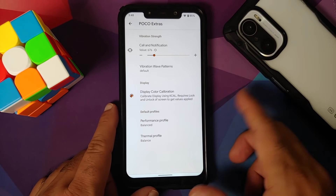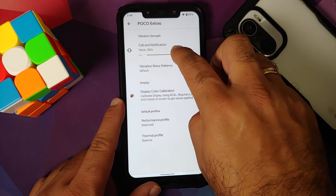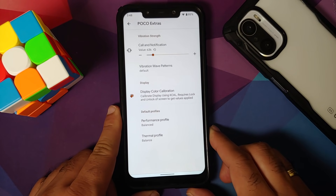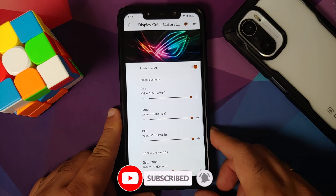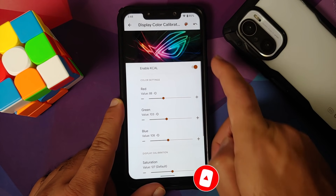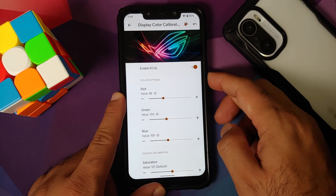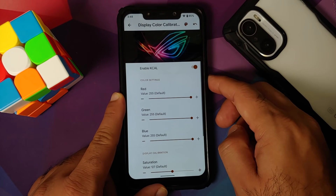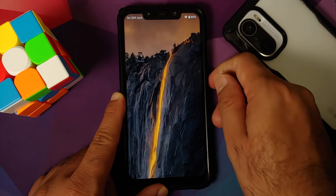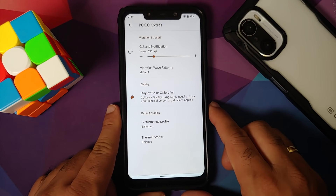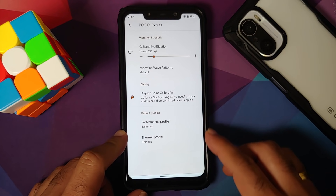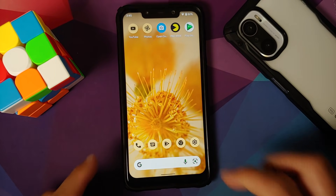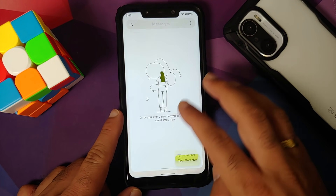This build also includes Poco Extras. When you first install the ROM it may not work immediately — give it time. With Poco Extras you can change vibration strength, choose vibration patterns similar to OnePlus patterns, and access KCAL. Important: after making KCAL changes you must turn the screen off and on for them to apply, and KCAL does not work if Always On Display is enabled. Profiles are also available — more details in the pinned comment.